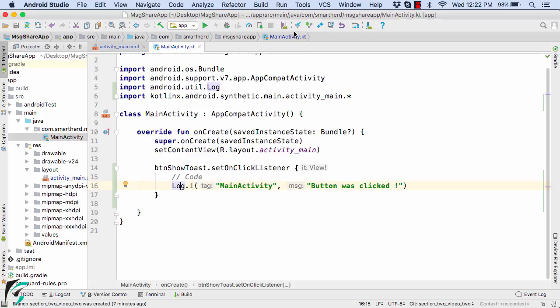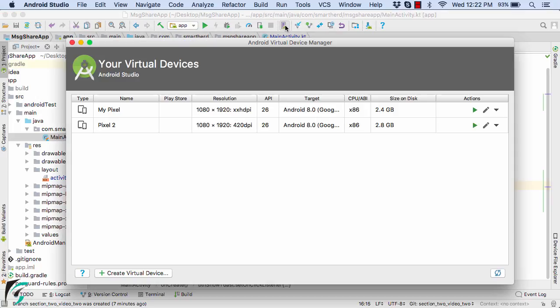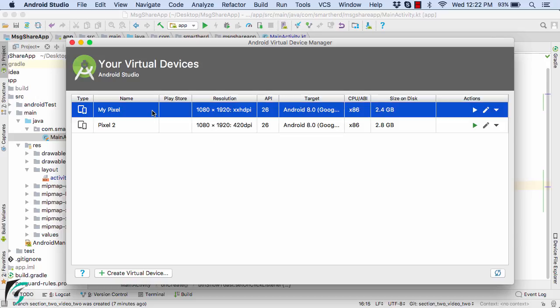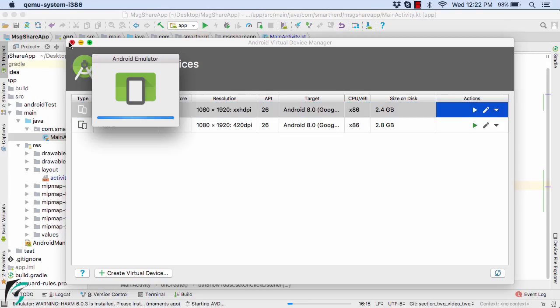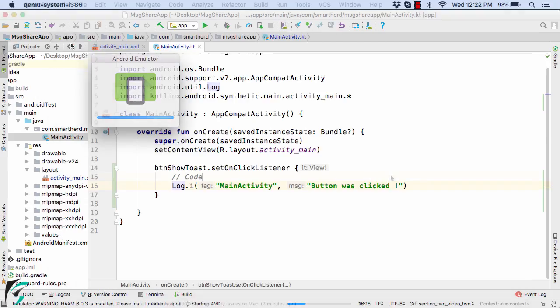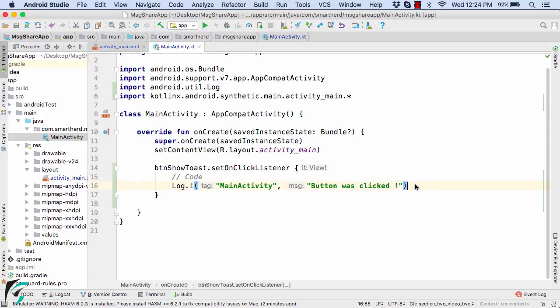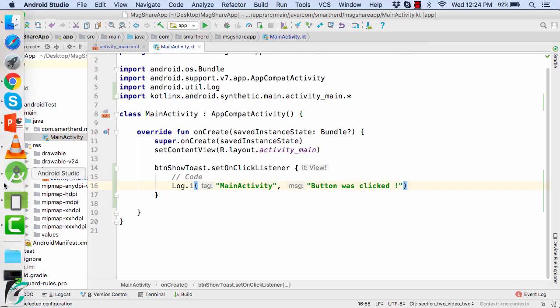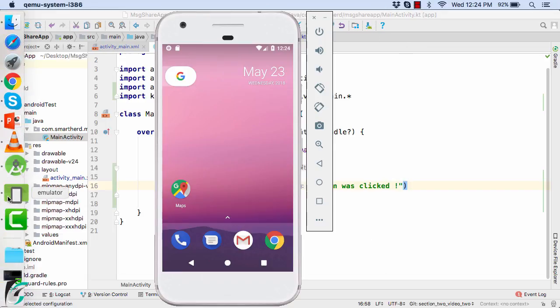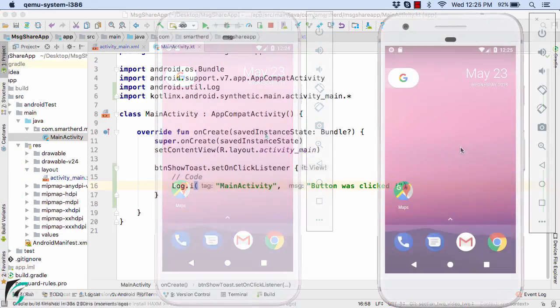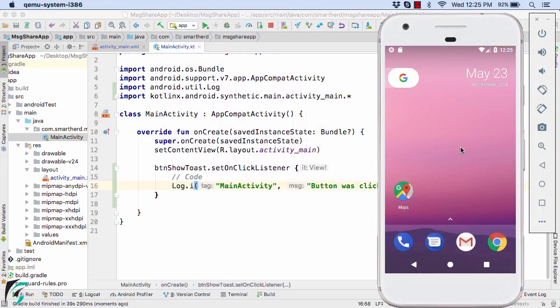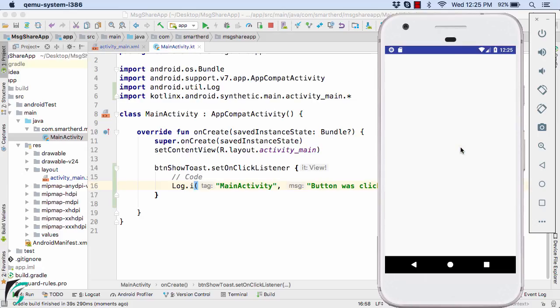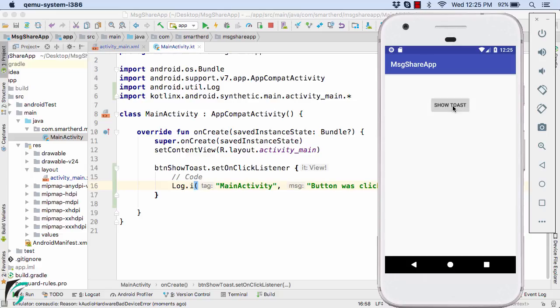Let us now launch our application. So for that, let us first launch our emulator, MyPixel. And now let us launch our application. Select your connected device. And then hit on OK. And wait for some time. So there we go, our application is now up and running. Let us now click on this button. But nothing happens when I click on this button again and again. So what is actually happening?